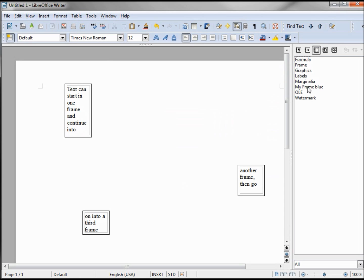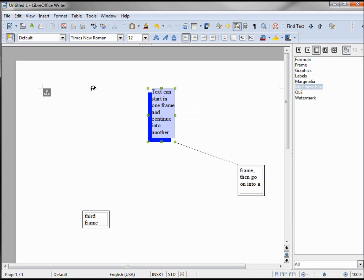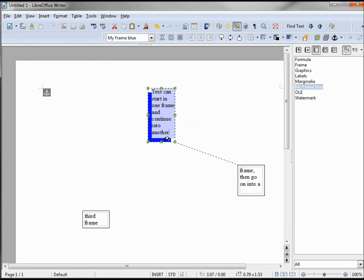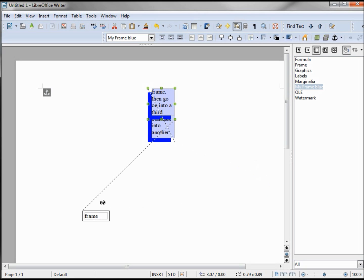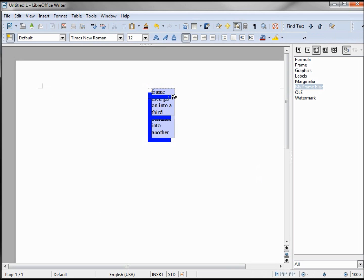We need to apply it to our frames. Clicking on fill format — notice how it moves the frame to the center where it inserted our graphics, which is OK, we can move these back. I'm clicking Escape to get rid of the paint.